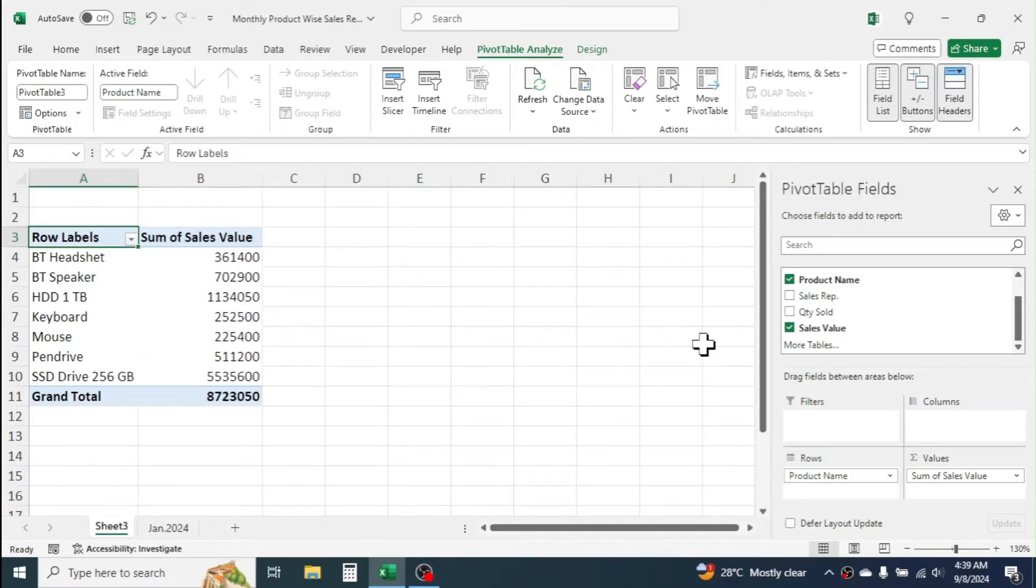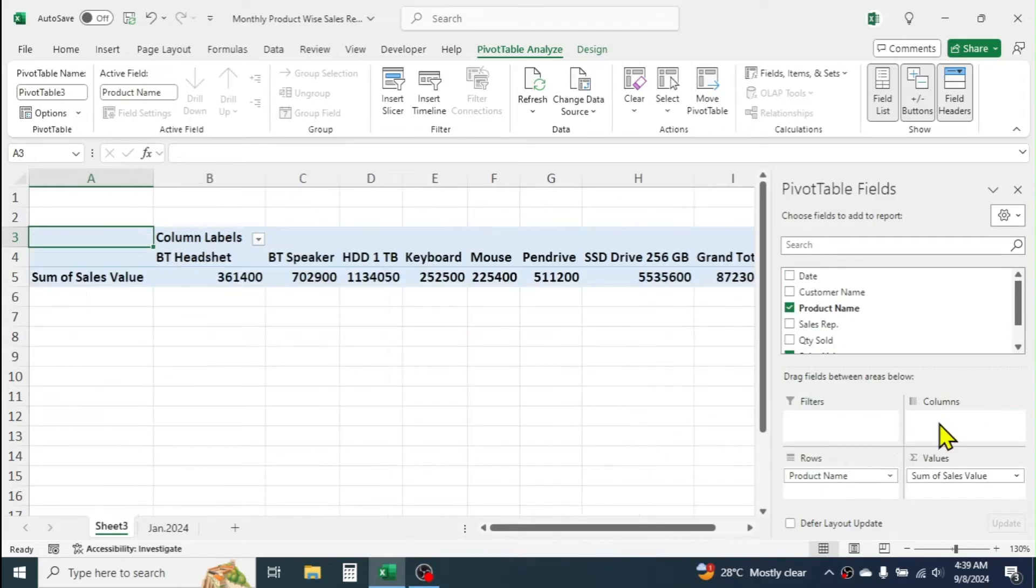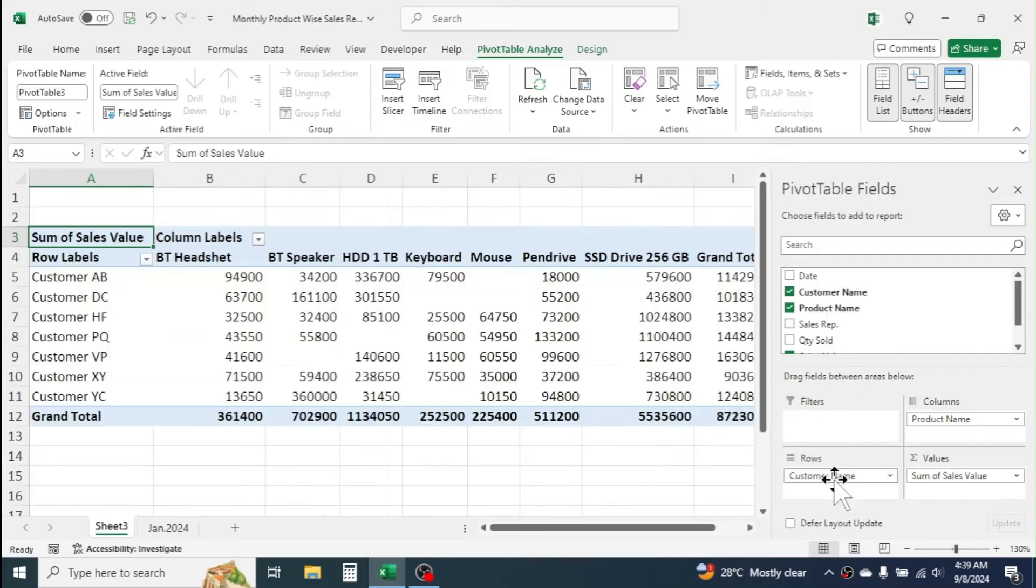Suppose if you want a report on CustomerWise, ProductWise Sales value, then drag and drop the product name to Column Field, and drag and drop the customer name to Rows Field. Report is generated.